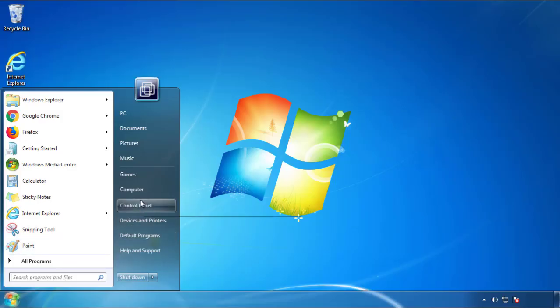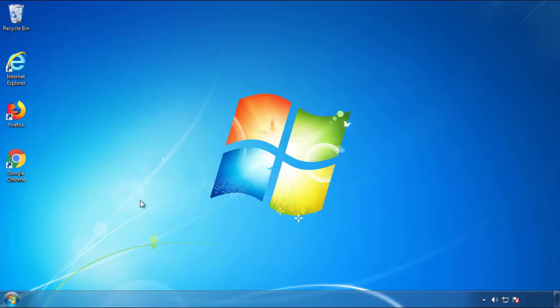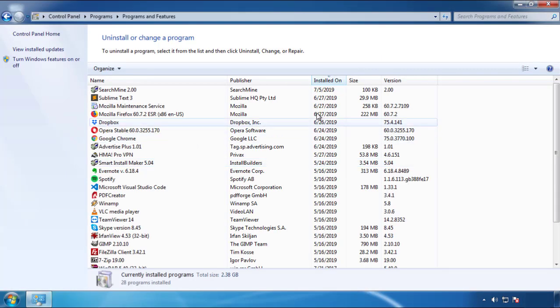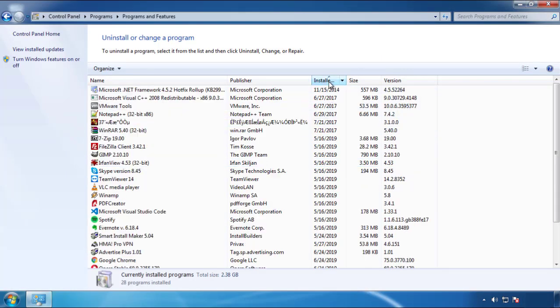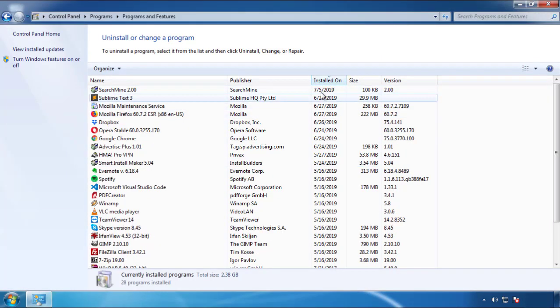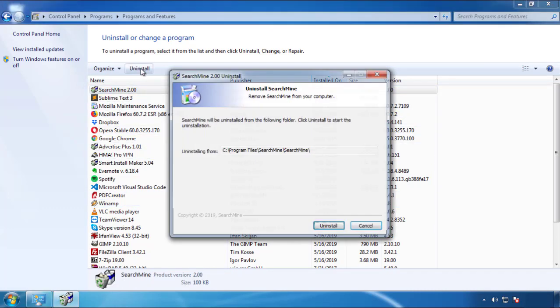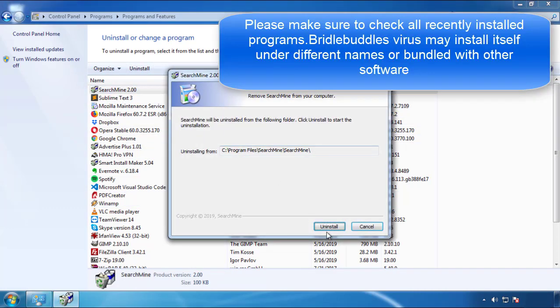Just open control panel, click uninstall or change program, then click here on the dates to arrange the programs. Look at the most recent ones, since the adware was recently added, it should be here.